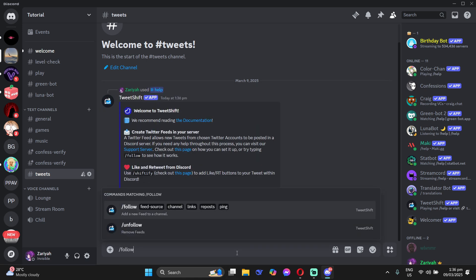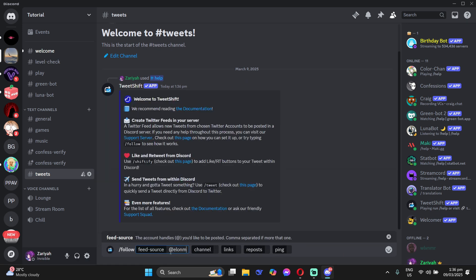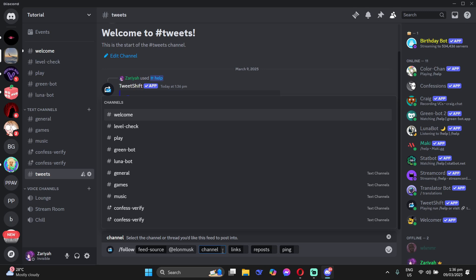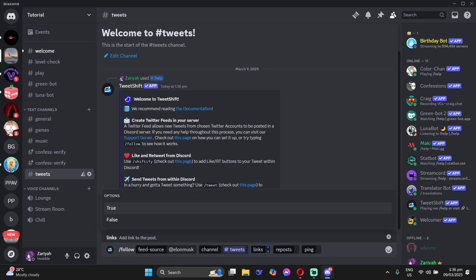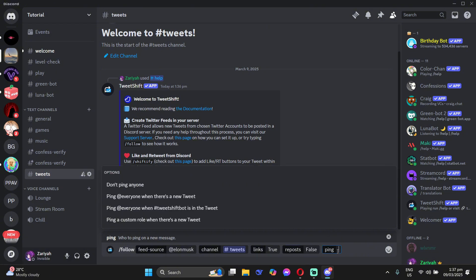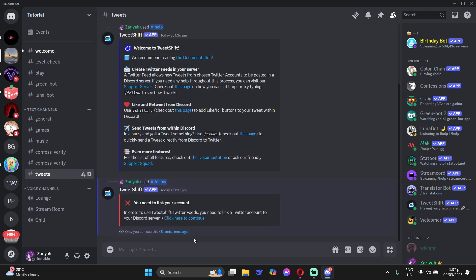But for example, you want to follow so just type forward slash follow and then type the username and then type the channel where you want it to be notified. For the links, click true and then for the repost, click false and then it's up to you if you want everyone to be notified or not. Then just click enter and then it will set up.